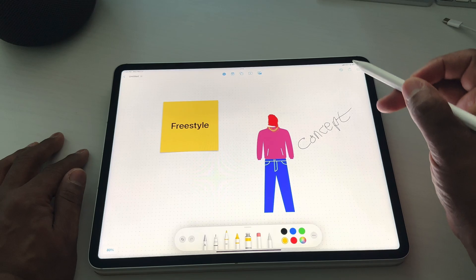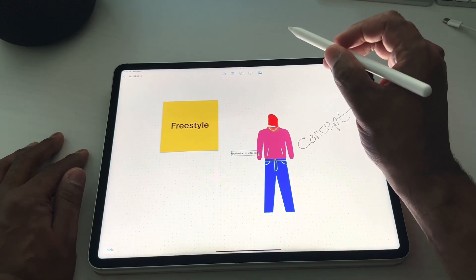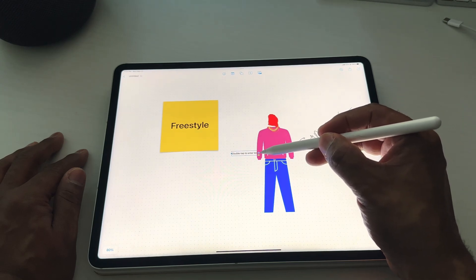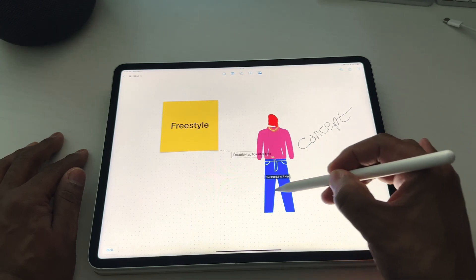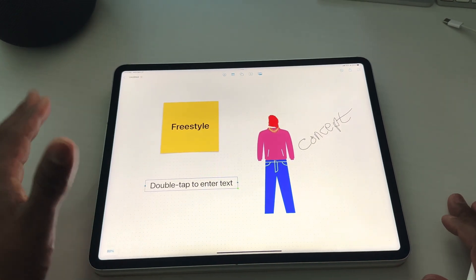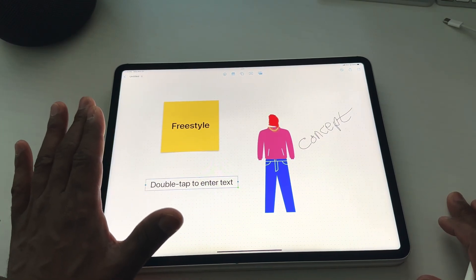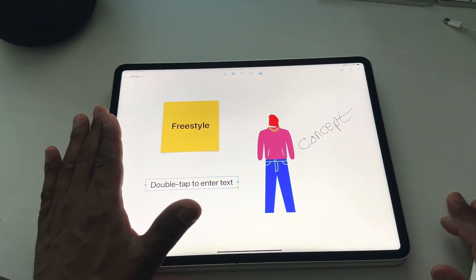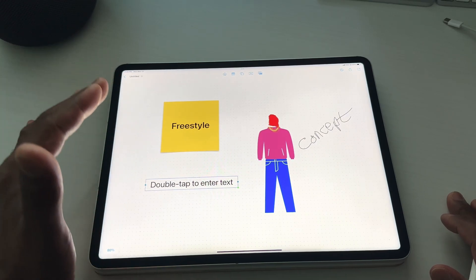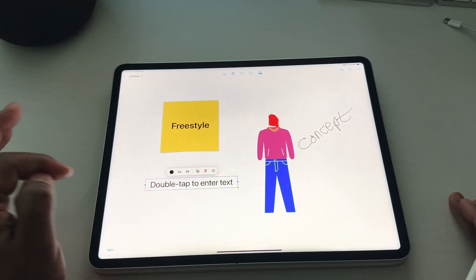Now we're going to go back to the top here. As you can see, you have the option to add text. Everything that you will see with Freeform is pretty much native to the Apple Notes application — it's just the Apple Notes application done properly.